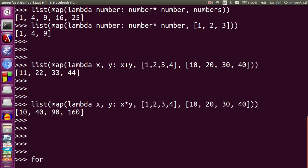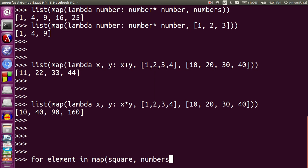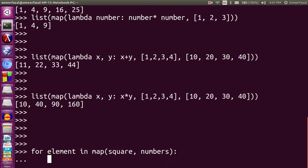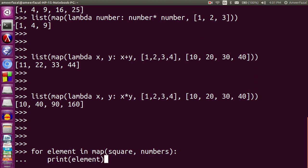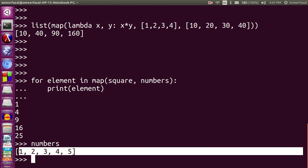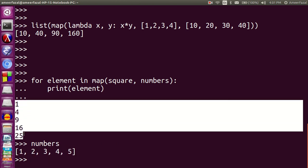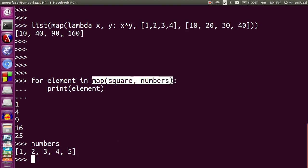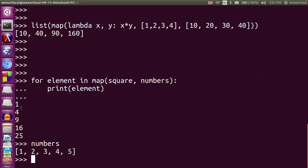We can also iterate directly over the map object. For example: for element in map(square, numbers): print(element). The result is 1, 4, 9, 16, 25 — because numbers is 1, 2, 3, 4, 5 and the squares are 1, 4, 9, 16, 25. Instead of converting into a list, we directly use the map object, that's why we can use it like this.